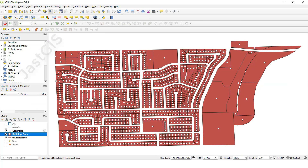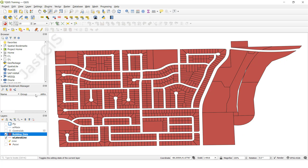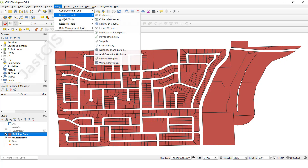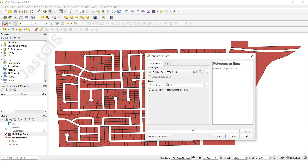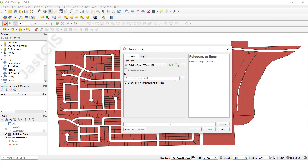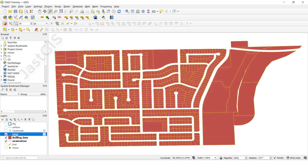Now I am going to convert the polygon to a line feature. Select the polygon layer, then go to Vector, Geometry Tools, and click Polygon to Line. I am going to create a temporary layer and not save it. Click Run — now the line feature has been created as a separate layer.